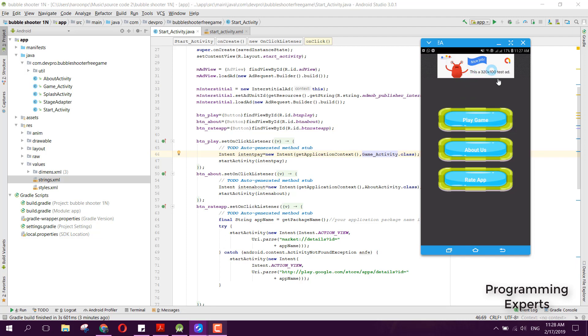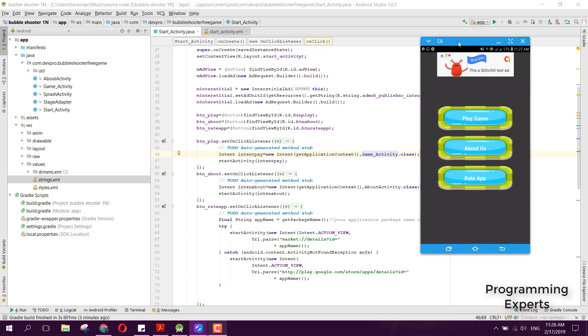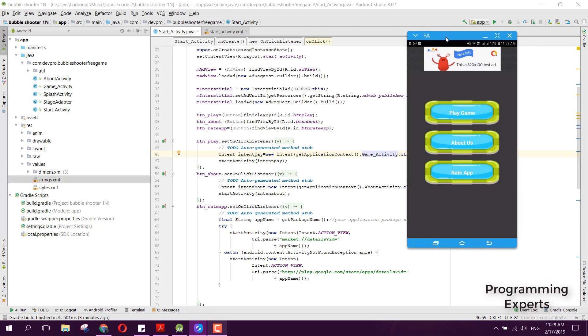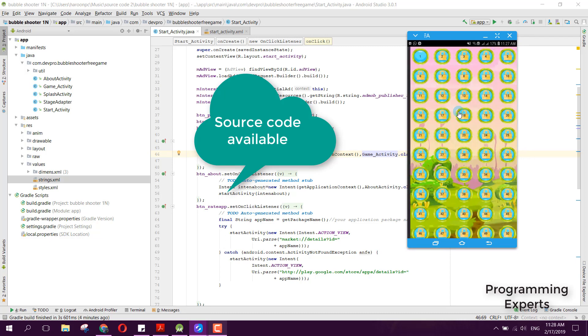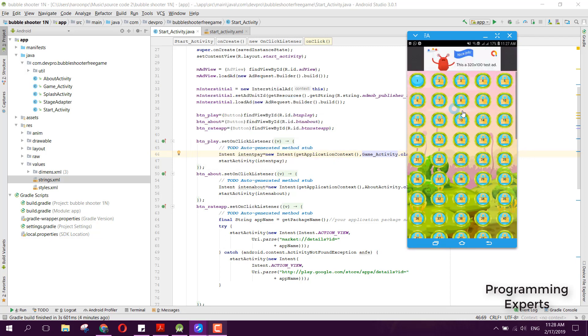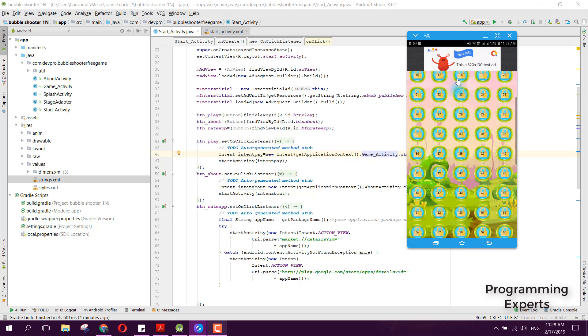There are three buttons: Play Game, About Us, and Rate App. If I click on Play Game, you can see these are the levels. There are a hundred levels here. When you start, there will be level one and all the other levels are locked.